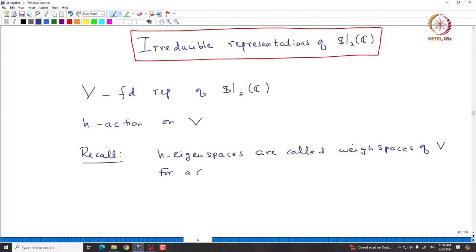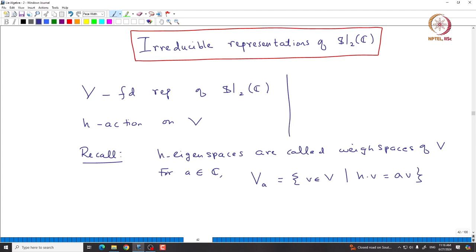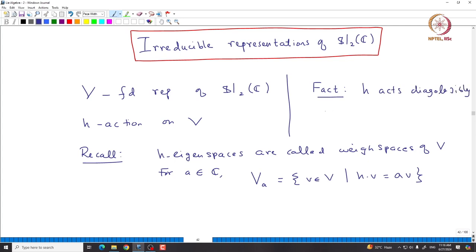For A in C, we define V_A as the eigenspace corresponding to A — that is, by definition, those vectors in capital V such that H·v = A·v. Here we still do not know whether H acts diagonally on V, but later we will prove that H always acts diagonally on any finite-dimensional representation of SL₂(C).